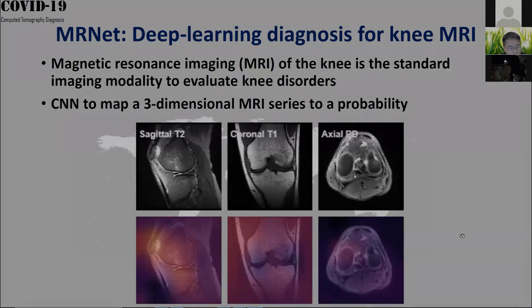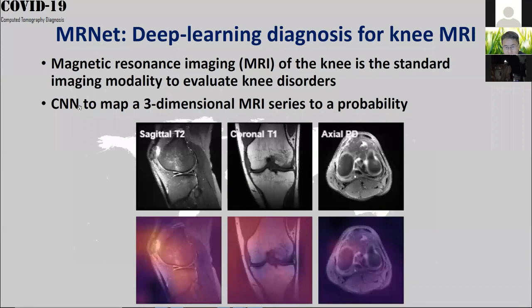You can pass an image through the CNN — a convolutional neural network — and it outputs a probability. This probability can basically classify what kind of disease you have.